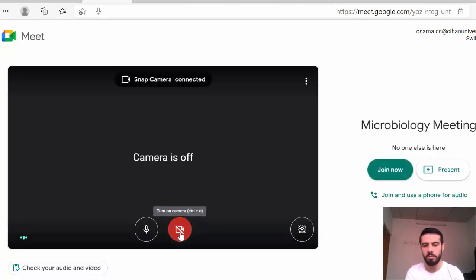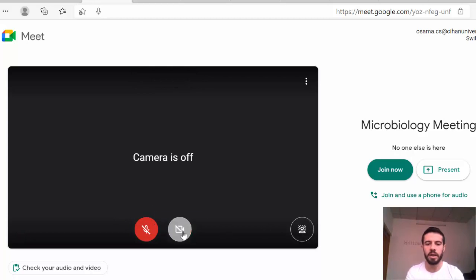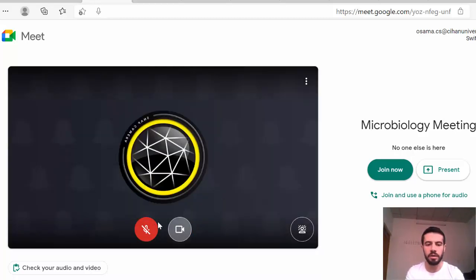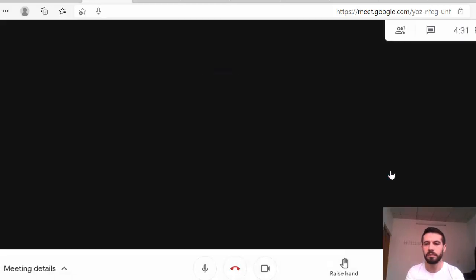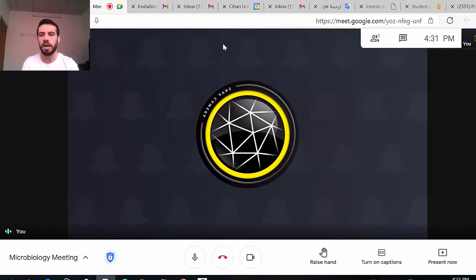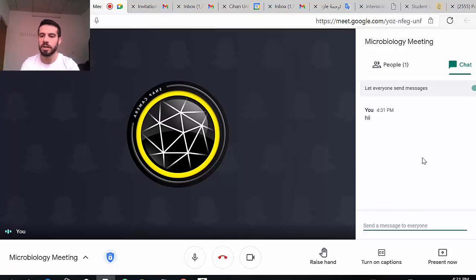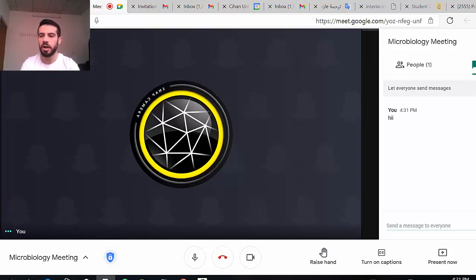Once you open the link, you can turn your camera on or off, enable or disable your microphone, and then click Join Now. Once joined, you can see all your colleagues and write a message in the chat — for example your name or your attendance.